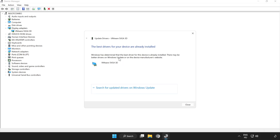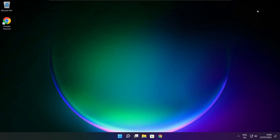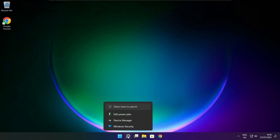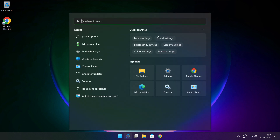Wait. Installation complete and click close. Close window.